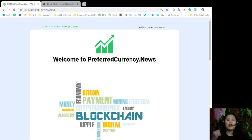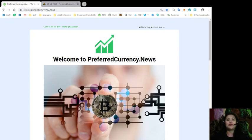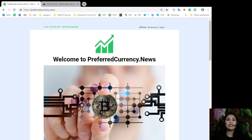So today I'll be giving you a walkthrough as to how our newsletter looks like. And for those of you who are already considering subscribing into our newsletter, all you gotta do is to go to PreferredCurrency.News.